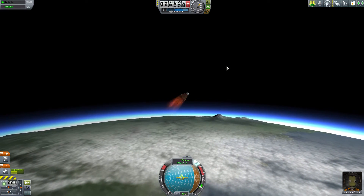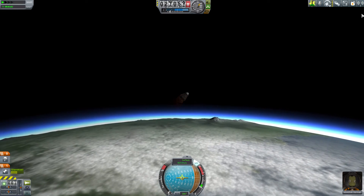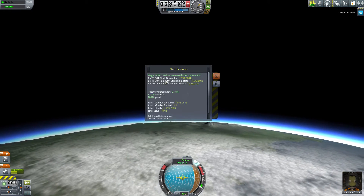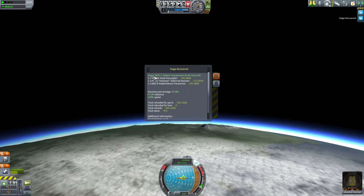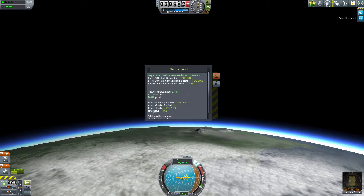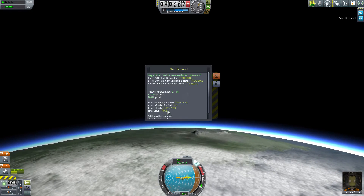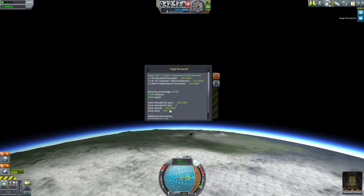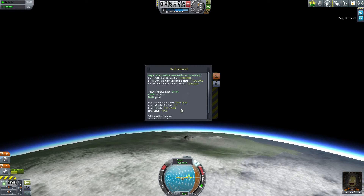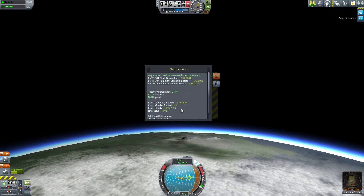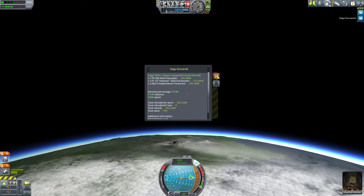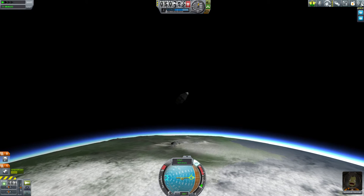There is the first notification of Stage Recovery. When you select it, you can see it was the first stage — the Hammer SRB. It tells you the parts that were on that stage, your recovery percentage, and what that translates into in funds. It cost 975 funds to put those parts on our vehicle, and we recovered 953. For all intents and purposes, that stage can be considered free — we can reuse it again and it only costs a few funds.